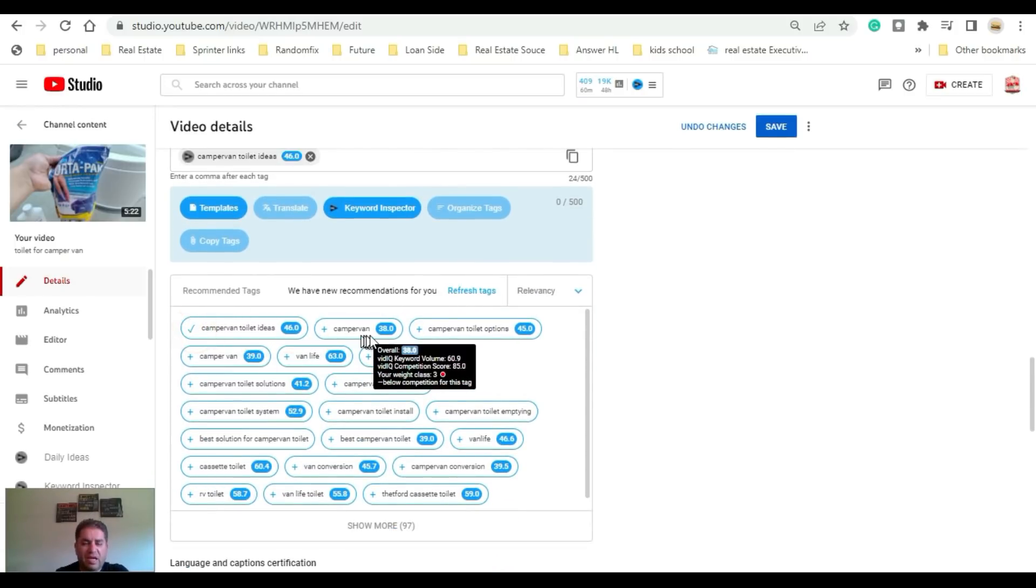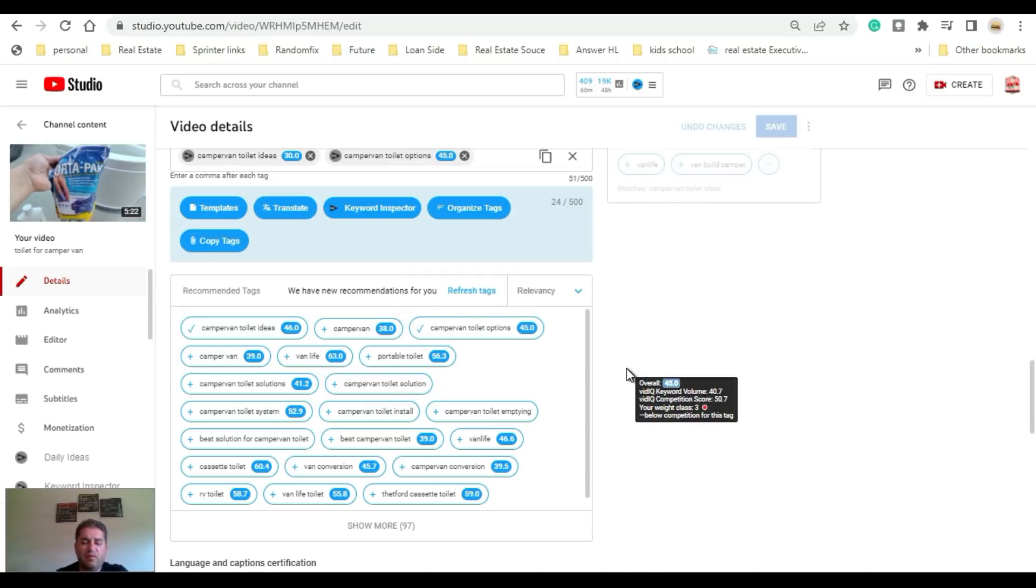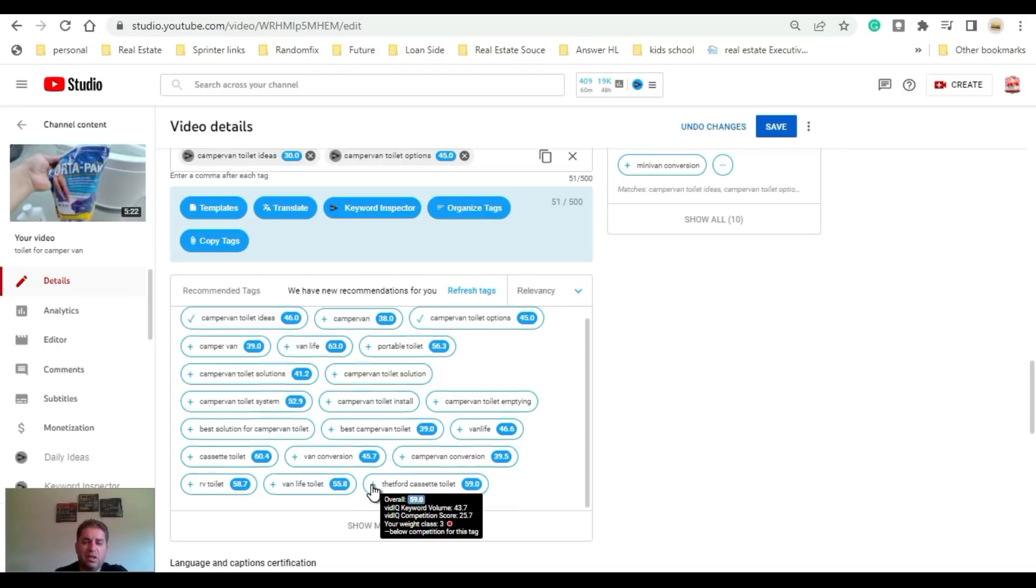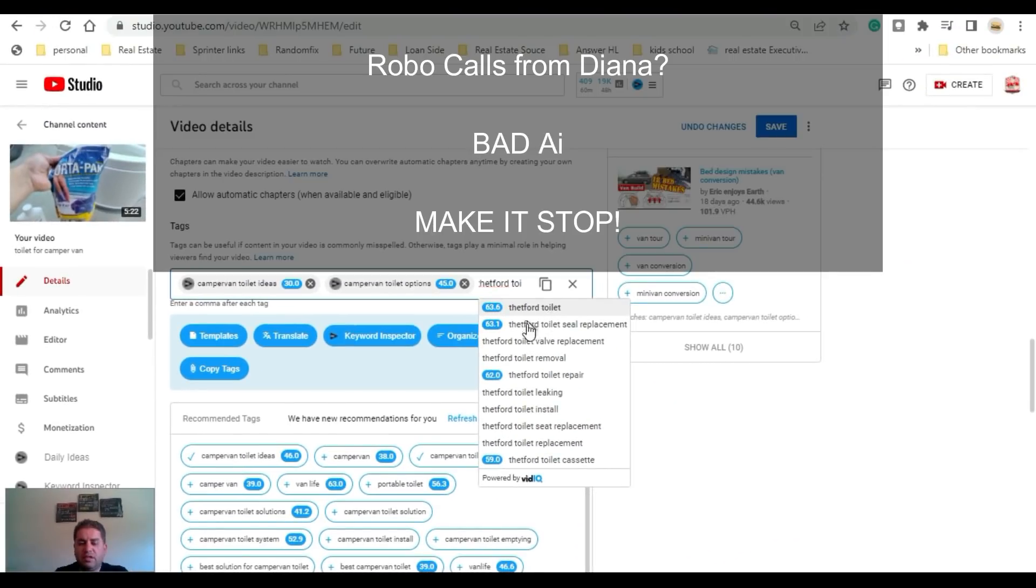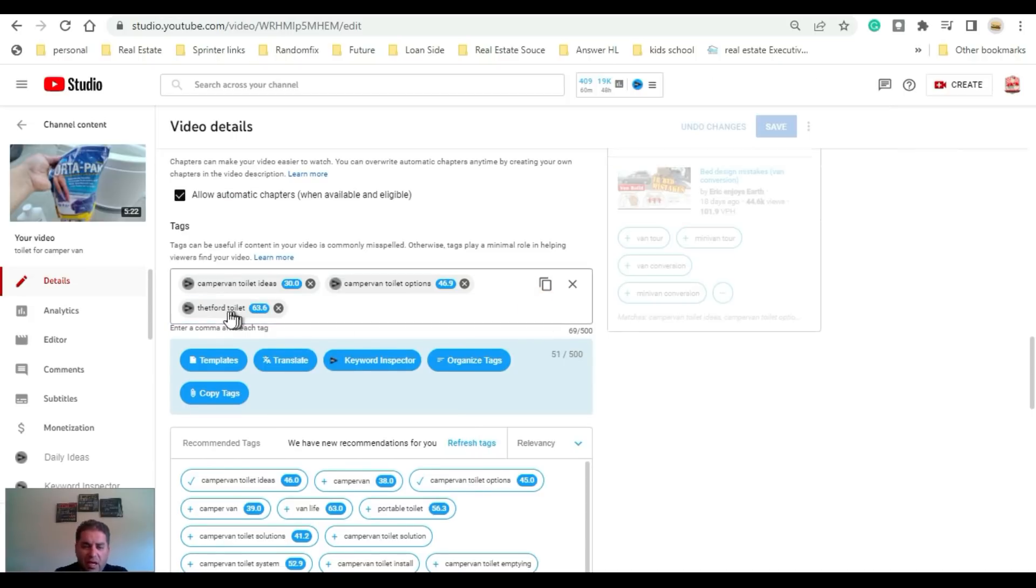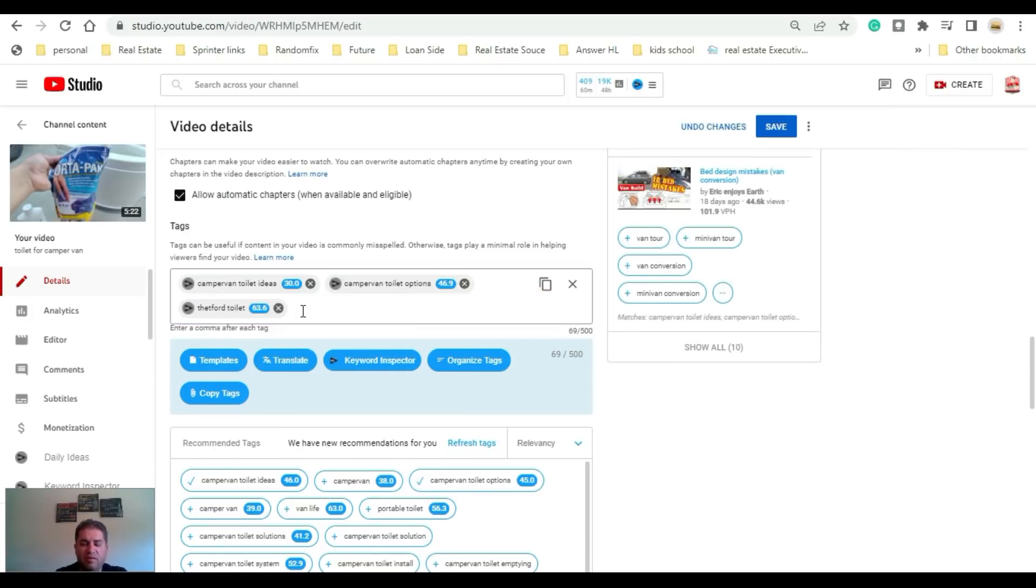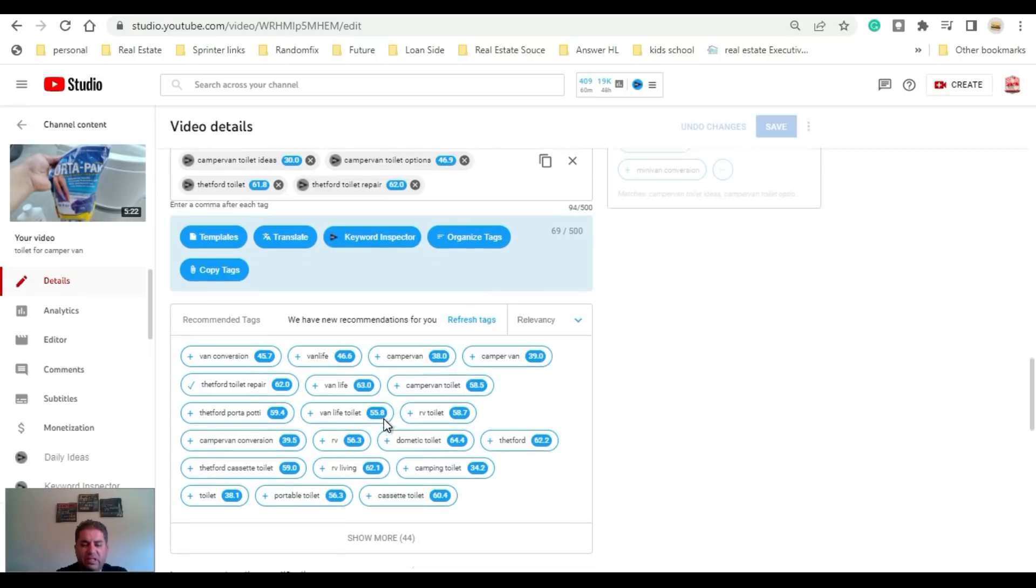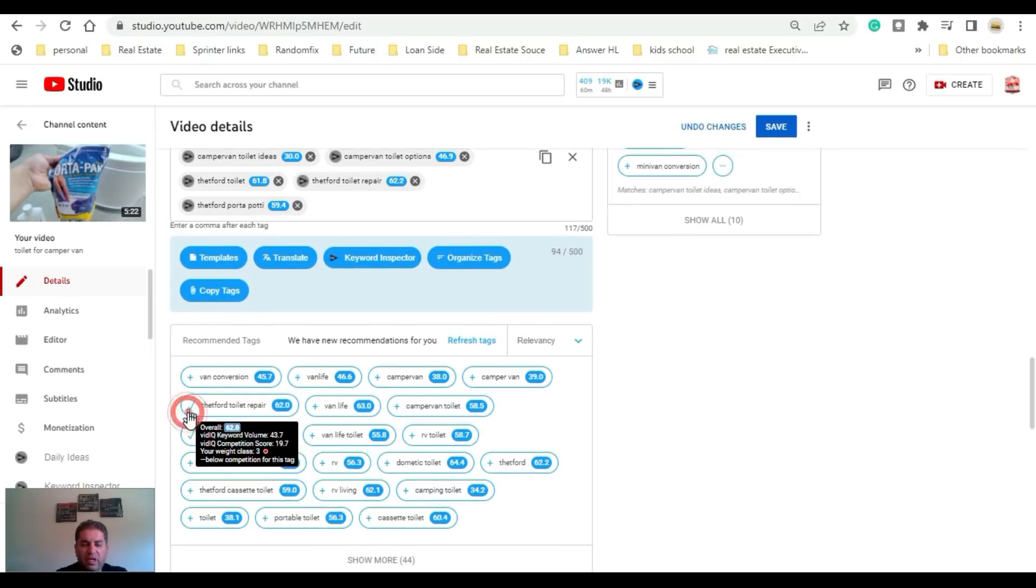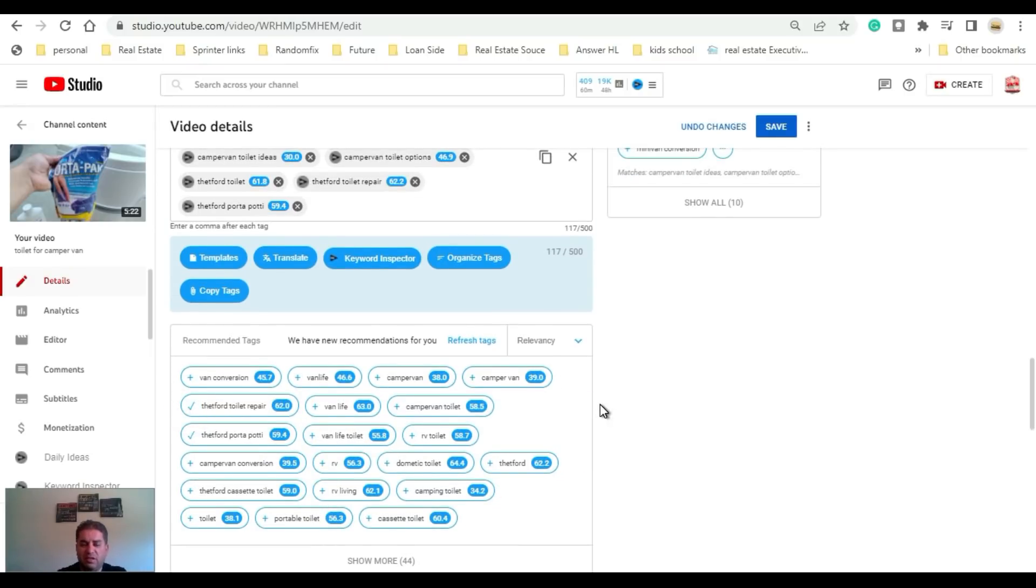The tags have scores here. Obviously the higher the score, the more likely your channel is going to be able to rank for those. If it starts getting into the yellow, those are definitely going to be recommended tags. Sometimes with the AI from vidIQ you are gonna have to help out the AI. I went ahead and selected Thetford toilet myself and we can refresh this now. I'm gonna get more relevant tags related to the particular toilet that I was using in this video for the camper van.